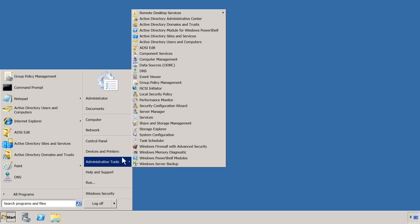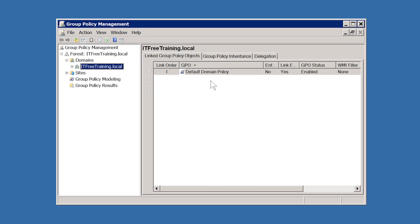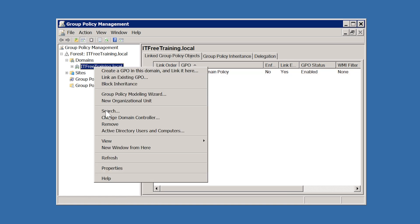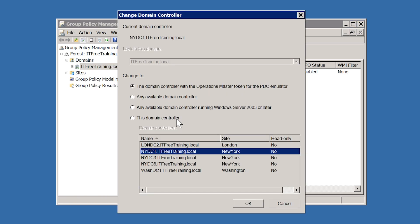If I open Group Policy Management Console from the start menu, in order to change the Domain Controller that changes are being made on, all I will need to do is right click the domain and select the option Change Domain Controller. You will notice that the option, the Domain Controller with the Operations Master token for the PDC emulator, is ticked by default. While this option is ticked, changes will be made on the Domain Controller with the PDC emulator operational master role if it is available.